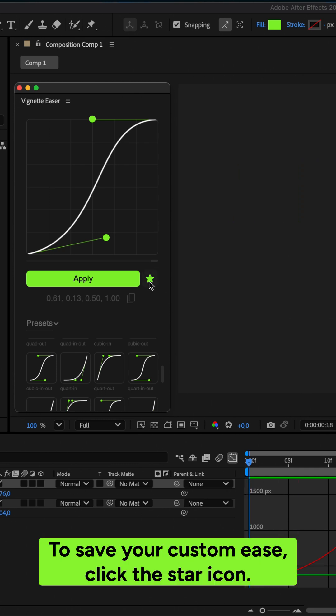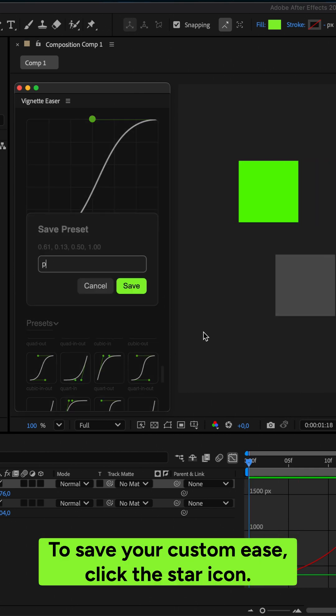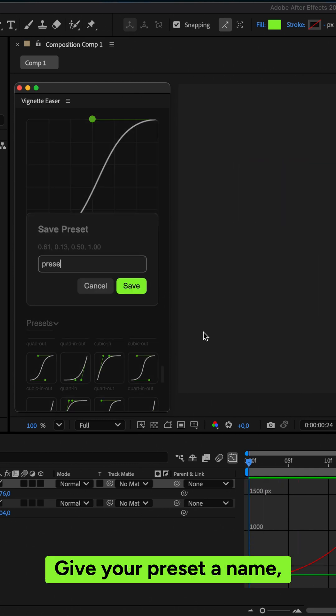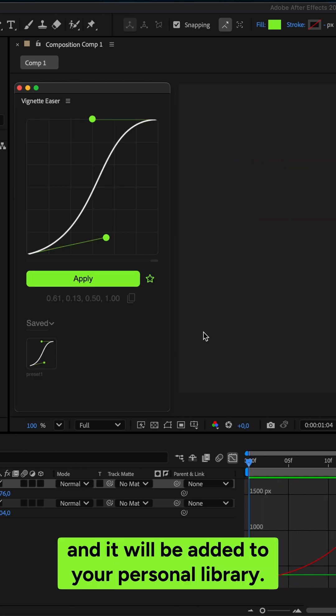To save your custom ease, click the star icon. Give your preset a name, and it will be added to your personal library.